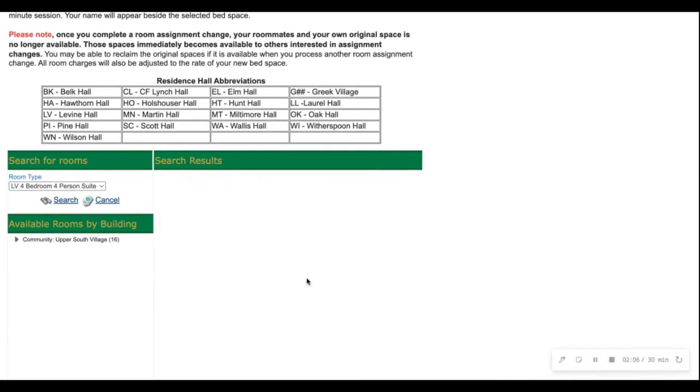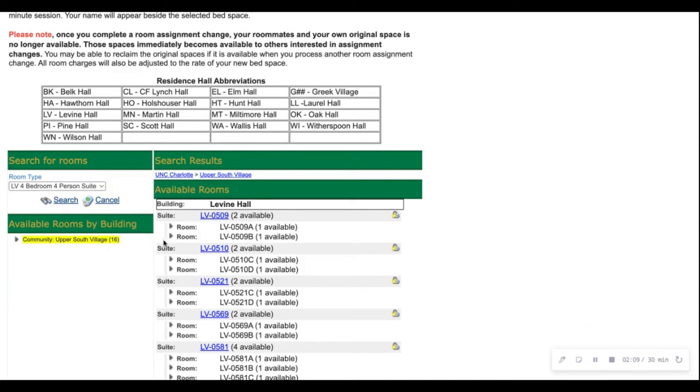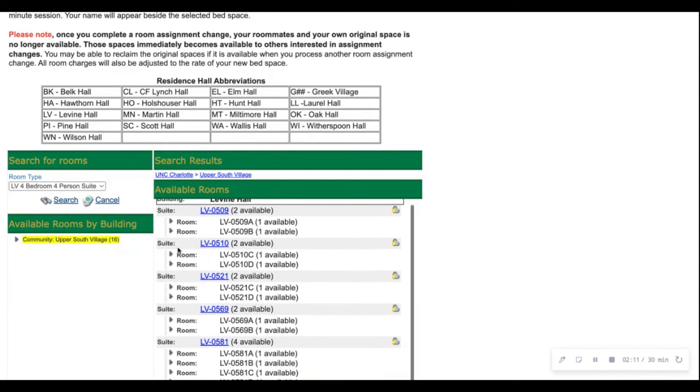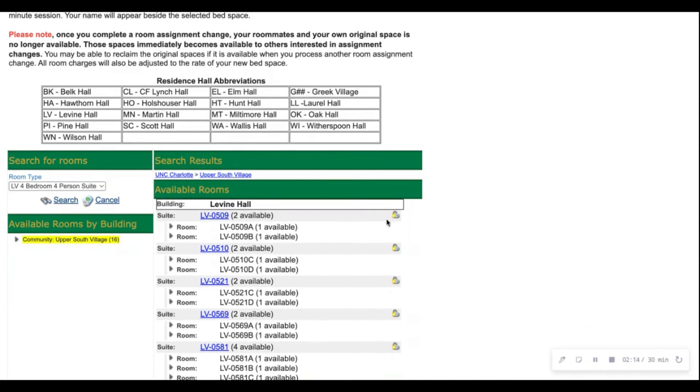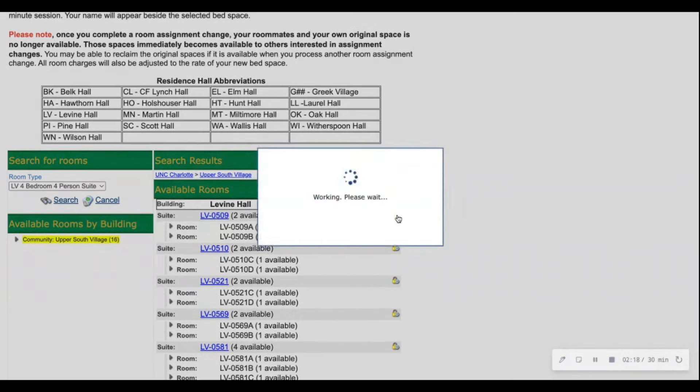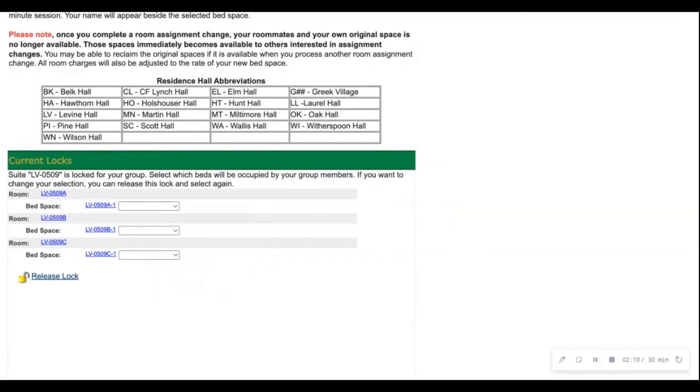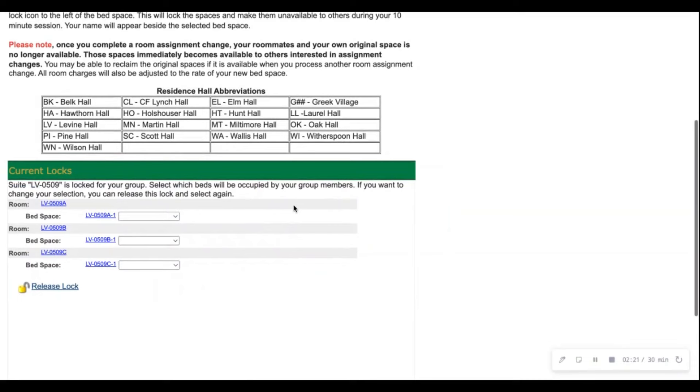You'll then be prompted to select the village that is in and then all available spaces will pop up. You'll have to go ahead and lock in the space that you would like to use with this lock button right here and that locks the suite for you and your group.